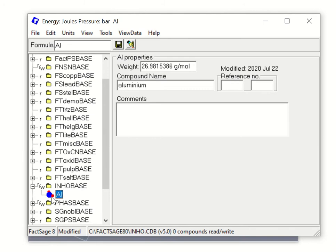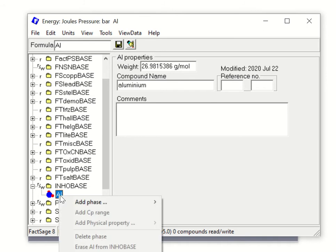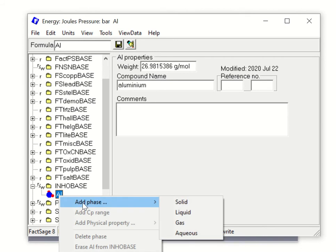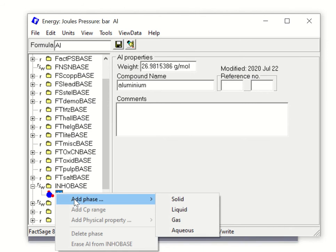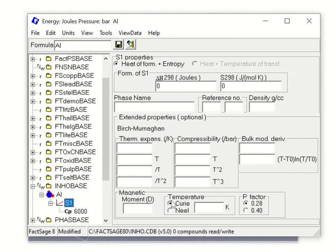Now you have to add heat capacity, H, and S298. Go to the aluminum entry and right-click the mouse — the right-click gives you additional options. Go to 'Add a Phase' and decide what state the aluminum phase is. I'll say solid state, then click Solid. You will then see H, S, and the phase name fields, and you have to enter all this information including heat capacity.